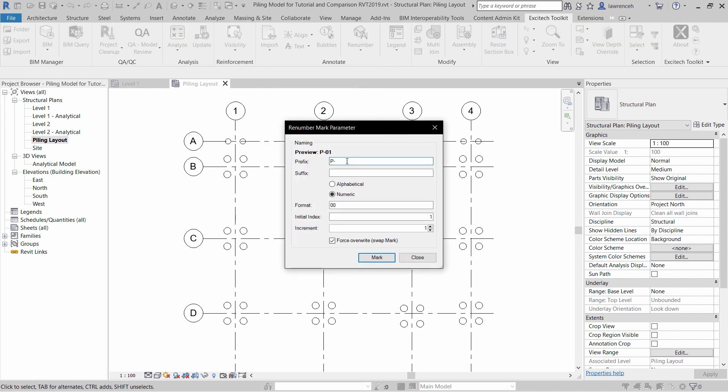You can see here that I'm prefixing these with P hyphen. We're using double digits here, but of course I could use a triple digit if I wanted to. I'm going to start from P1, and then increment it at one unit. If the piles already have a mark, I can force an overwrite.